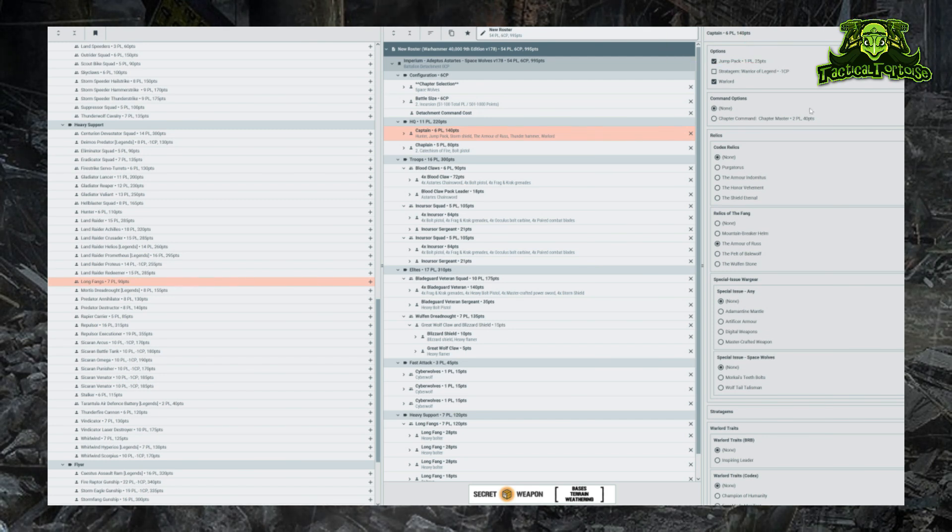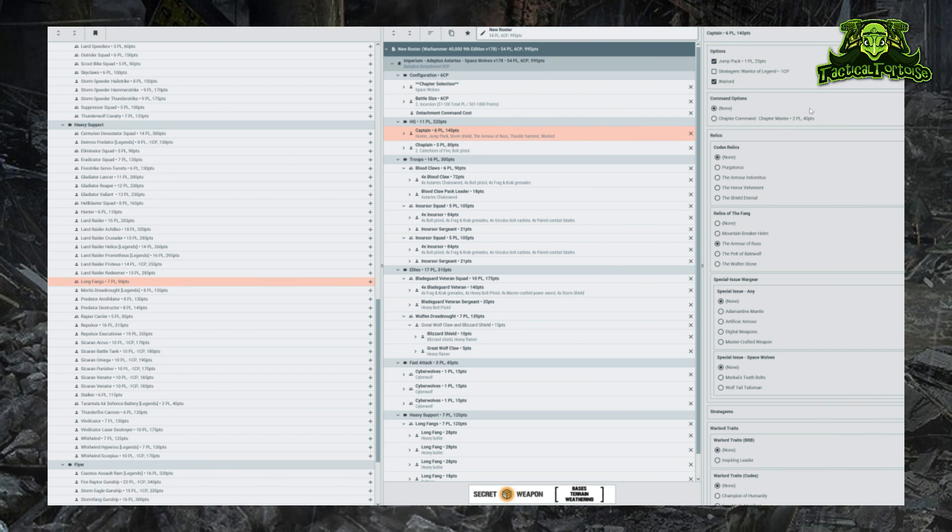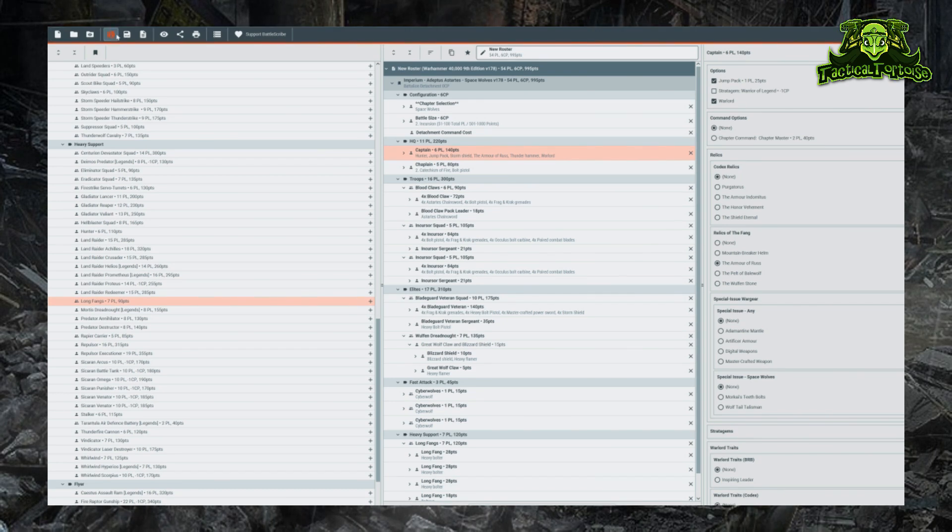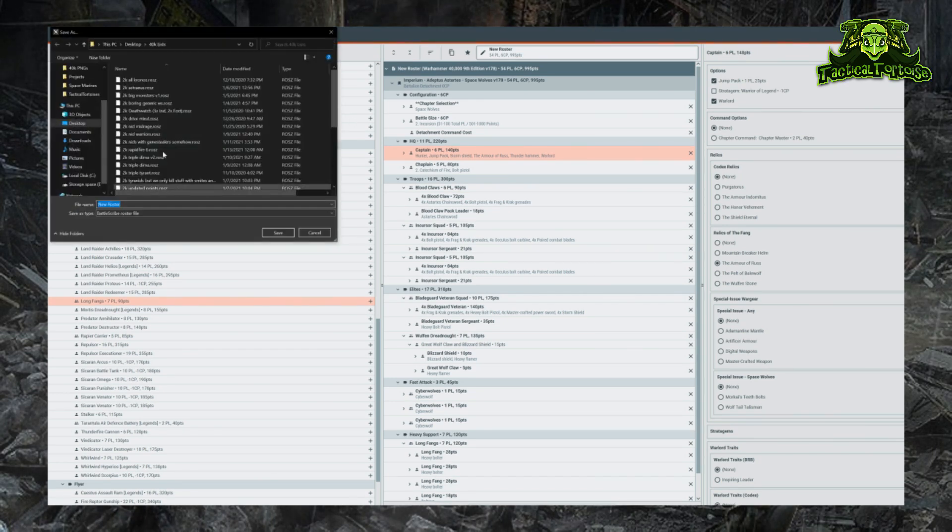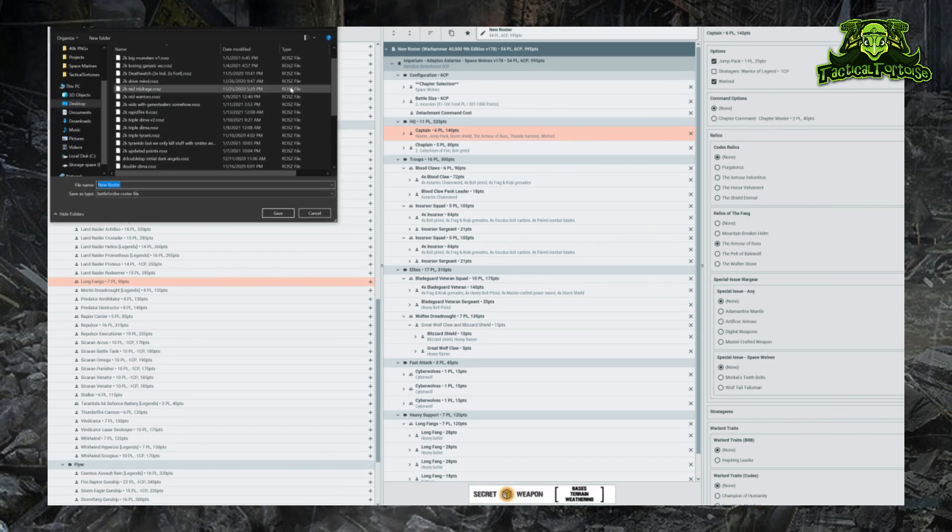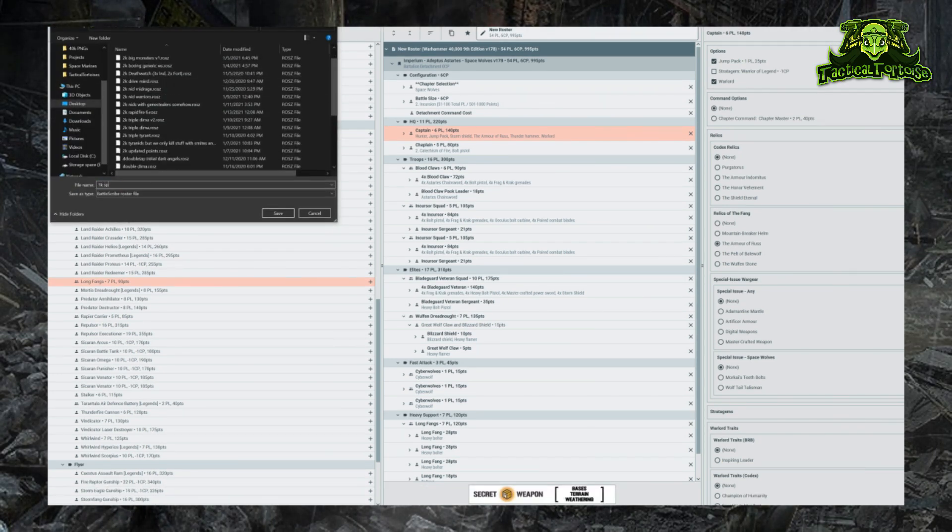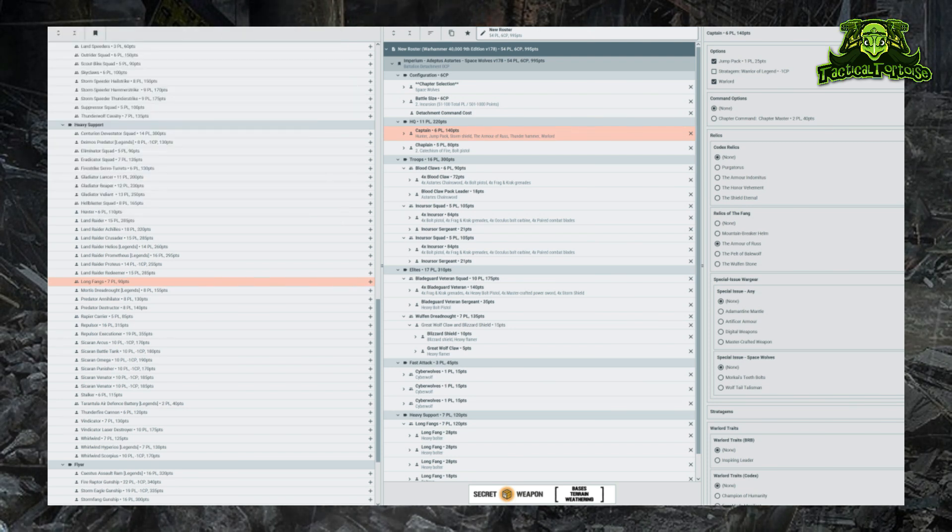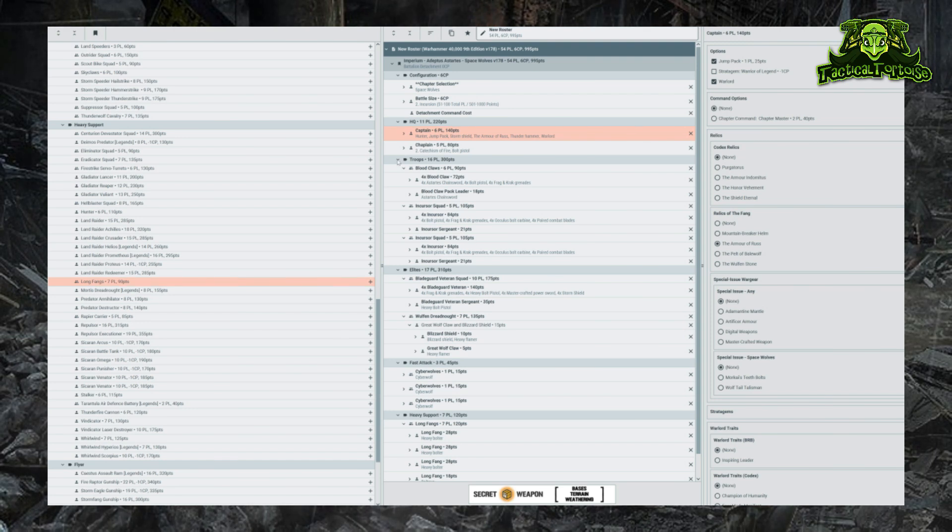So here we have it - we have no errors up in the top here, we have our full list fully created and ready to go. Now all we need to do is save it, so we'll just click the orange save button right up here. We can add it to our selection: 1k Space Wolves. BattleScribe makes building lists in 40k super easy.